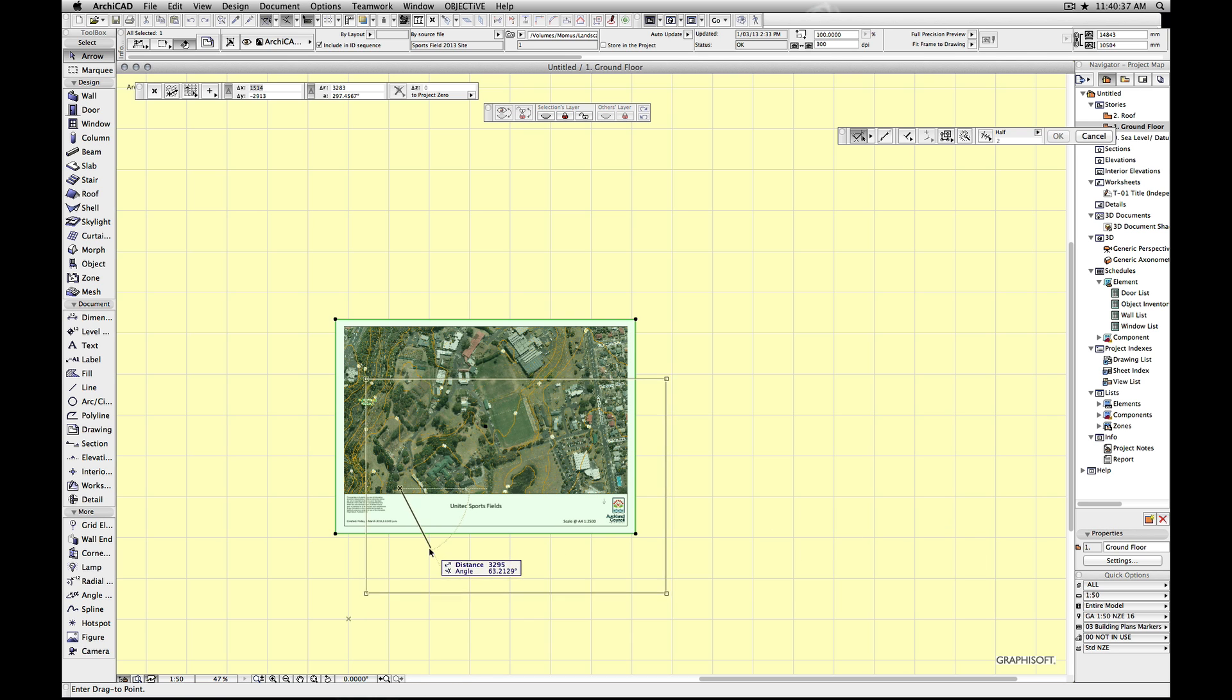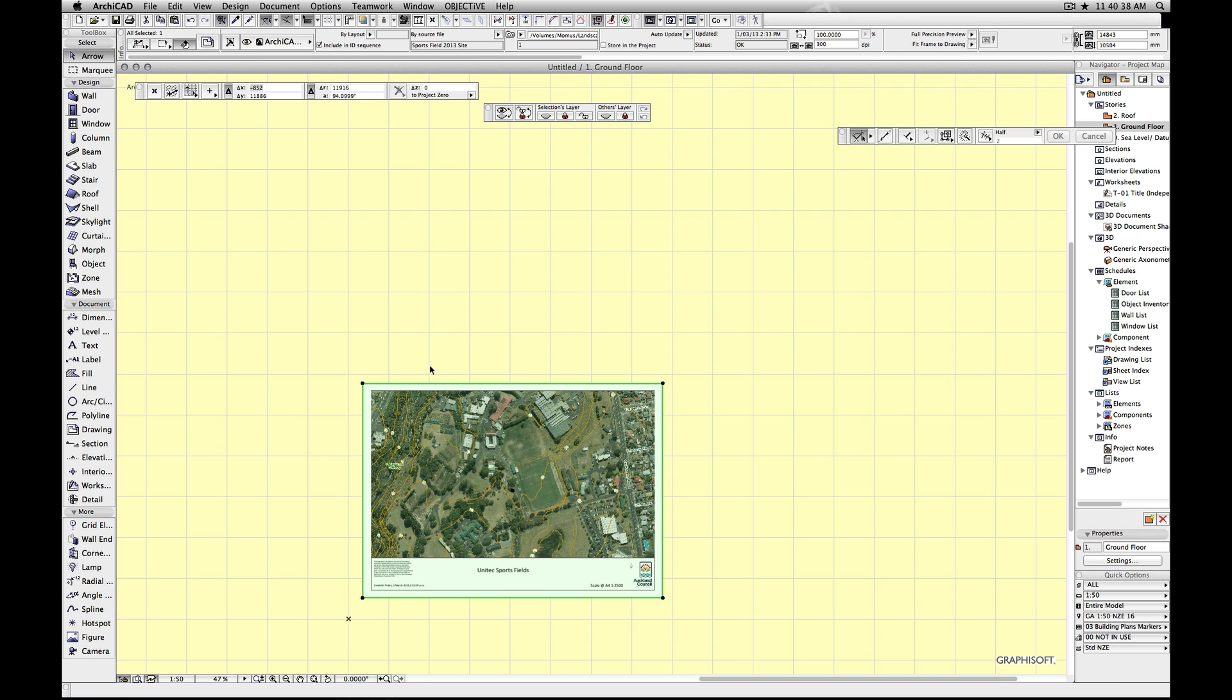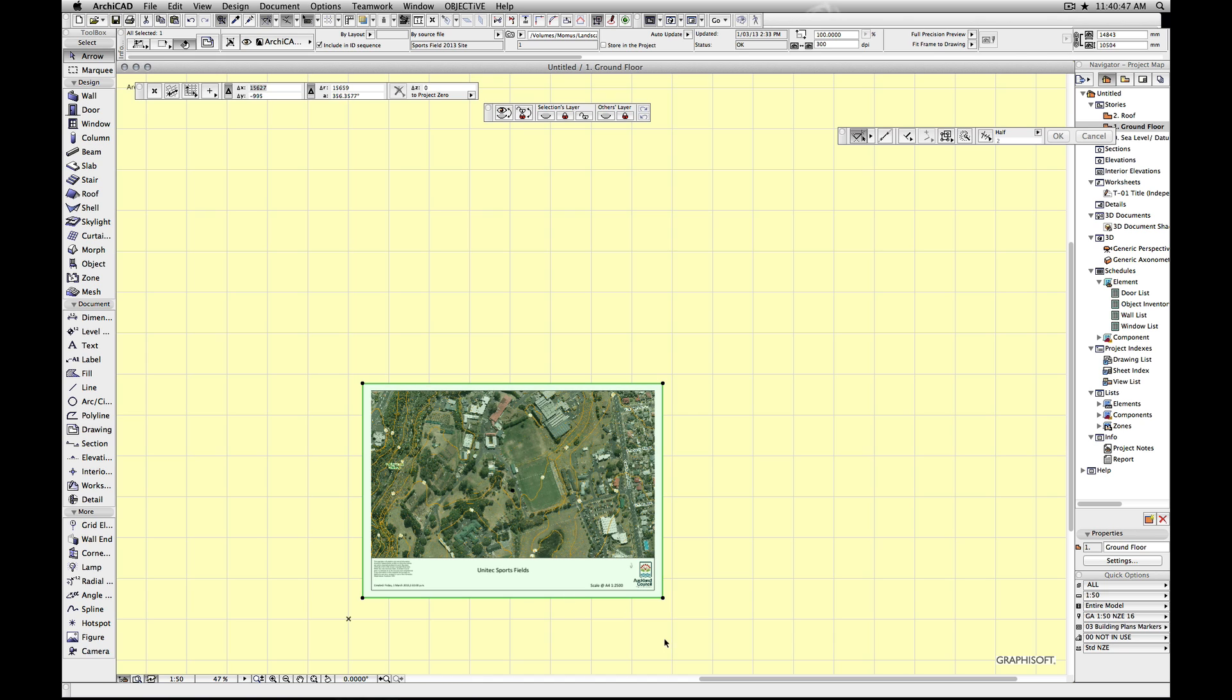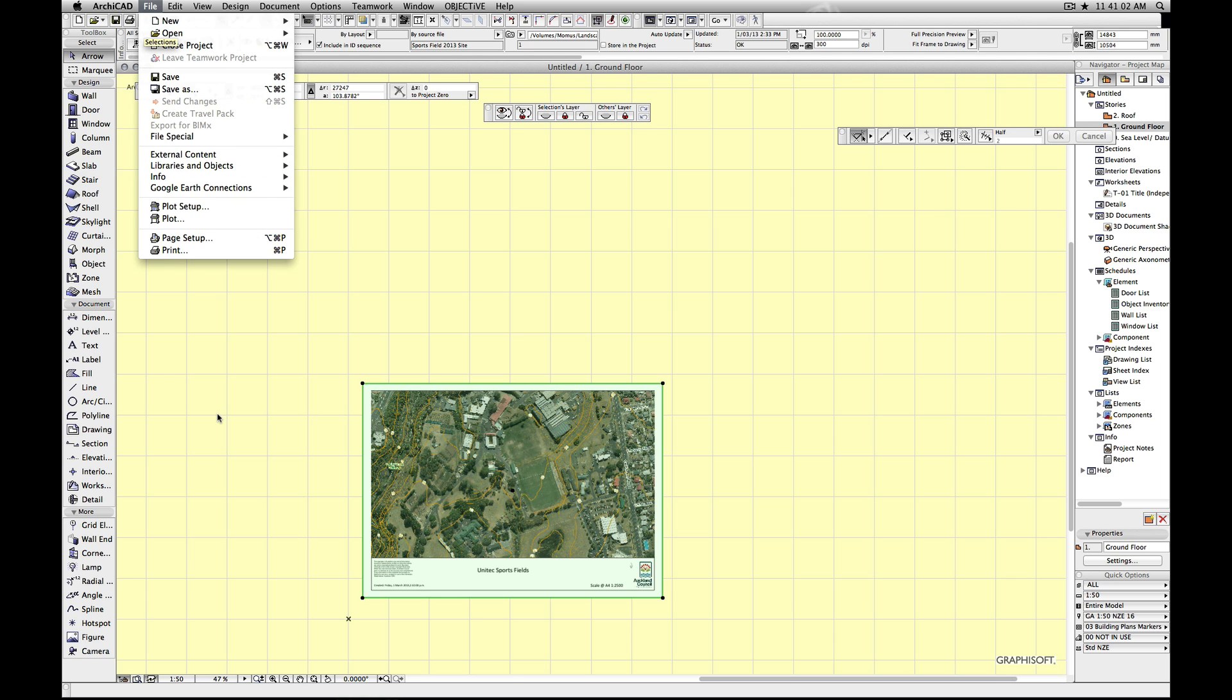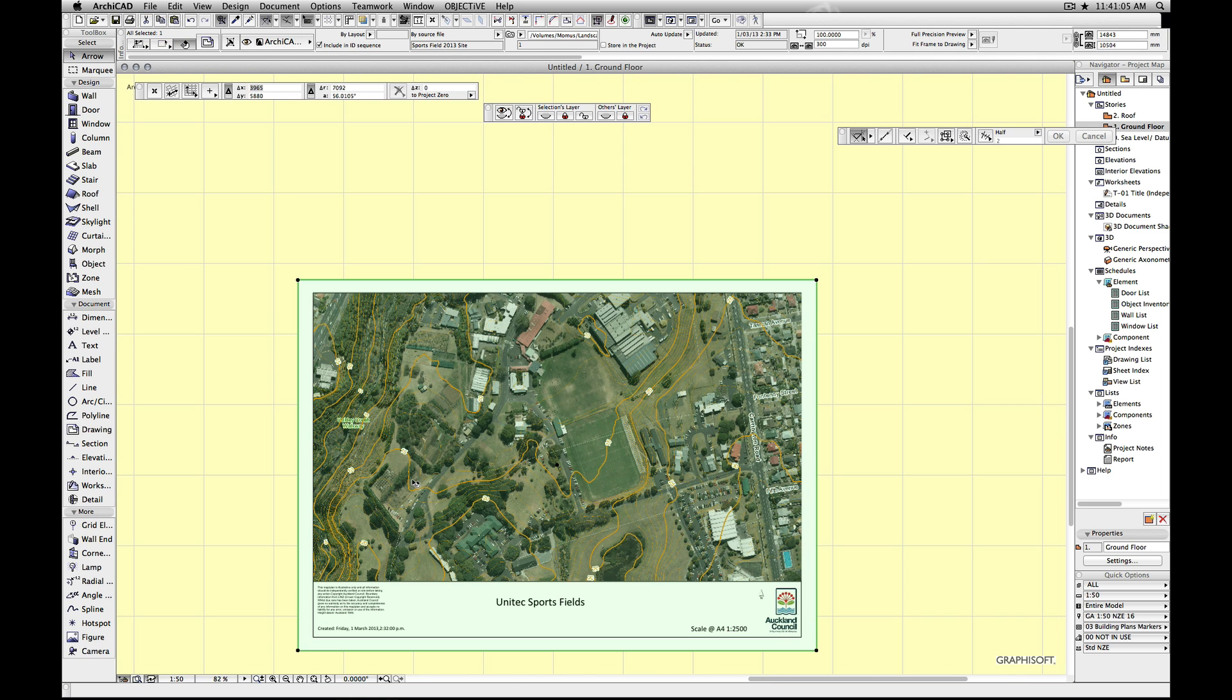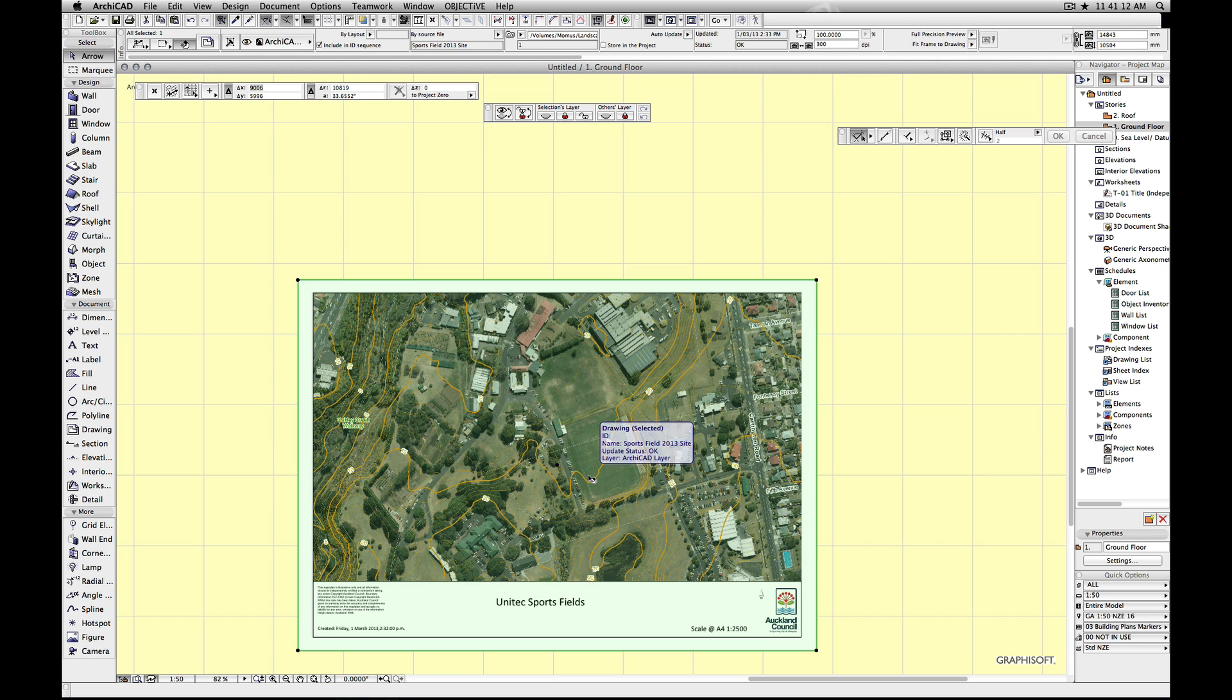Next thing we need to do is scale this image. We need to make it so that if we draw something here and it's 10 meters, it's actually 10 meters on the ground. As you can see, it doesn't come through scaled at all. This was an A4 at 1 to 2,500. However, an A4 should be a tiny little box down here and it's not. So what we need to do is identify a couple of points, measure those points and then tell ArchiCAD how big the image should be.